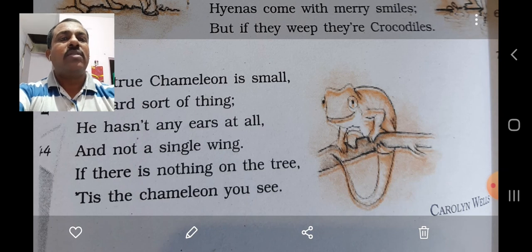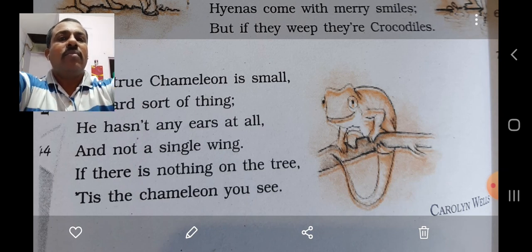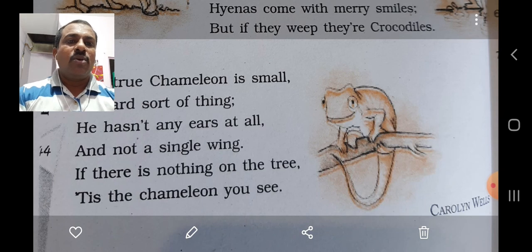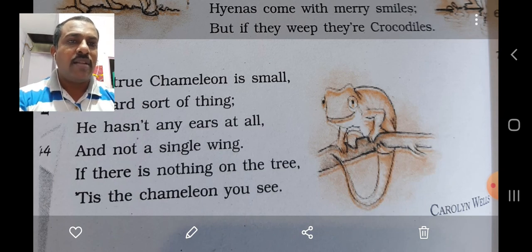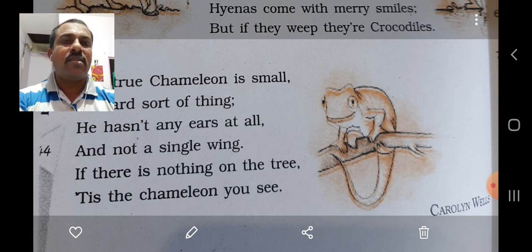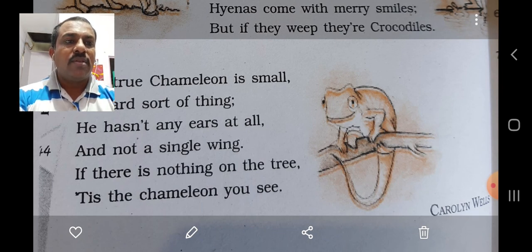I hope, students, you liked the poem and understood it. Go through the poem once again by yourself and try to summarise it on your own. Have a nice day. God bless.